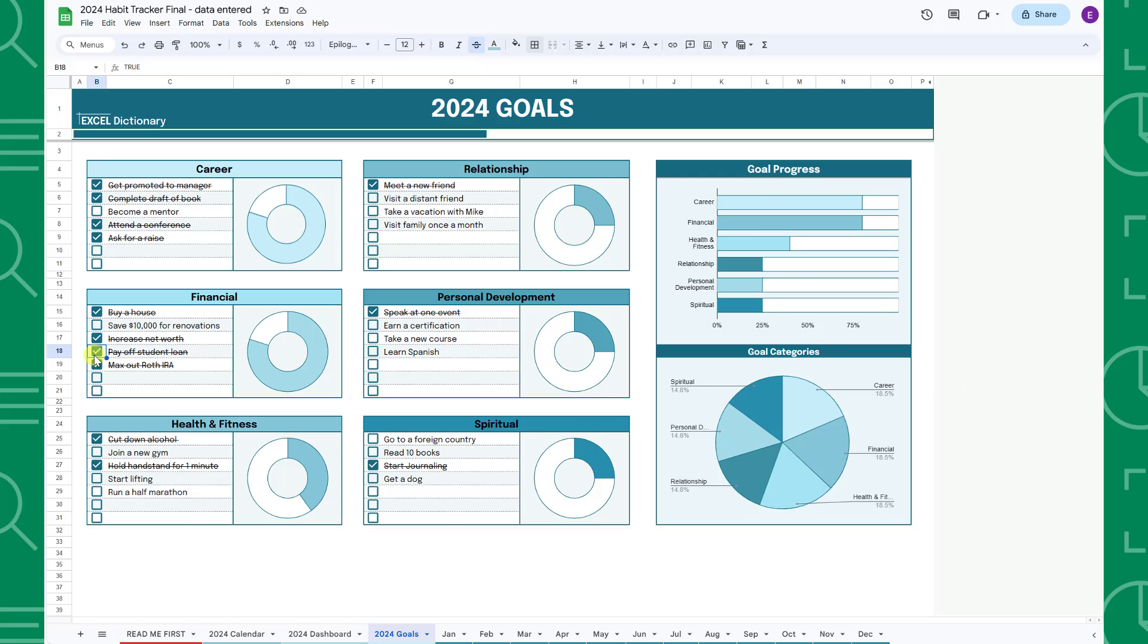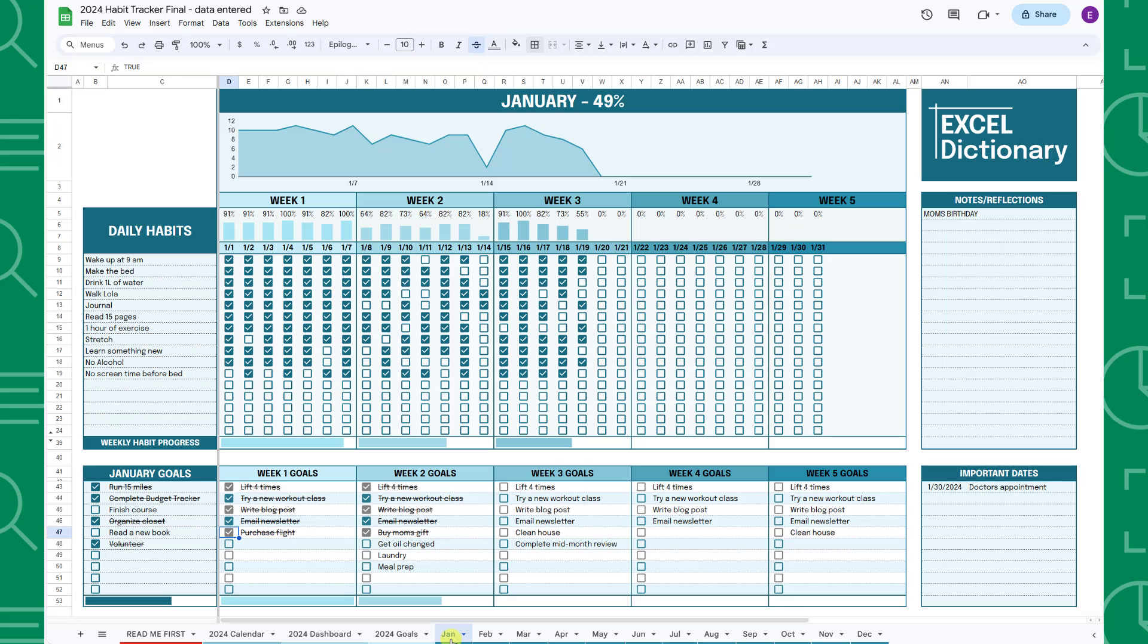After you've set your 2024 goals, it's time to start tracking your daily, weekly, and monthly goals in the monthly tabs. Each month has its own tab where you enter your daily habits you wish to complete.